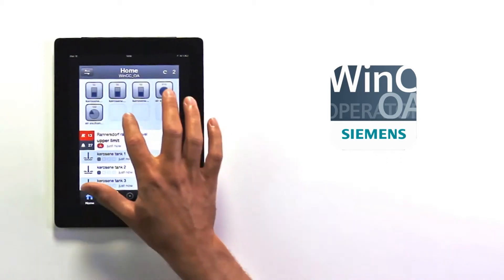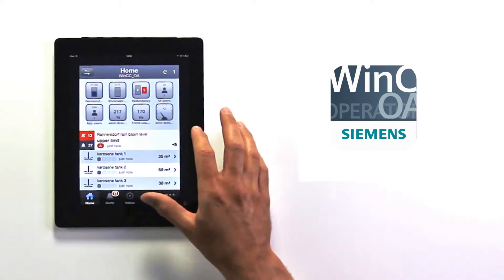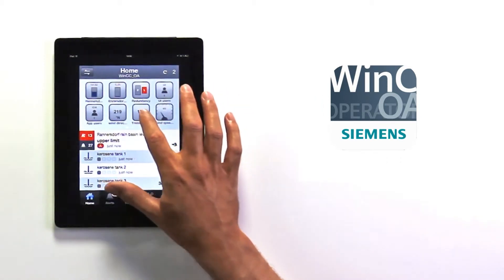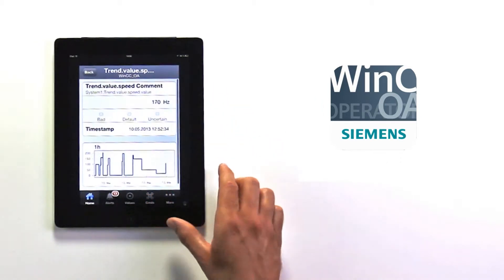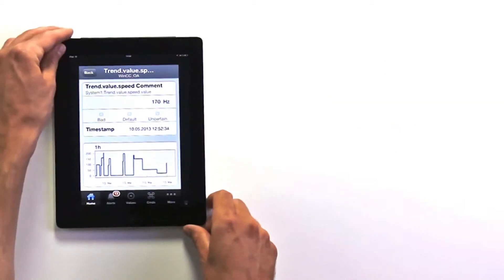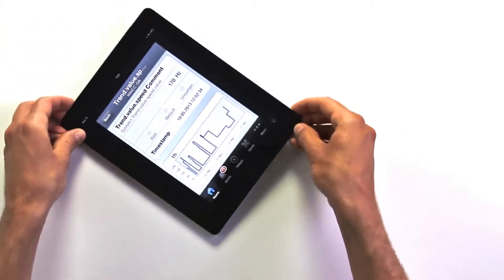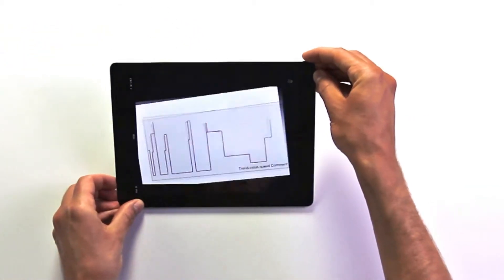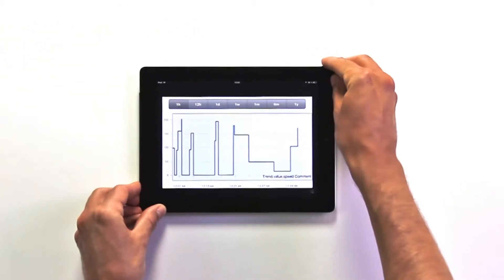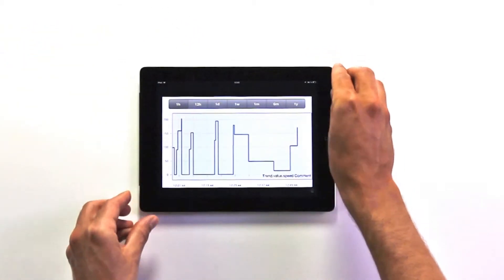The object-oriented aspect of WinCCOA is a great plus. It means that when you do your engineering, you can do it once and reuse it over and over again.